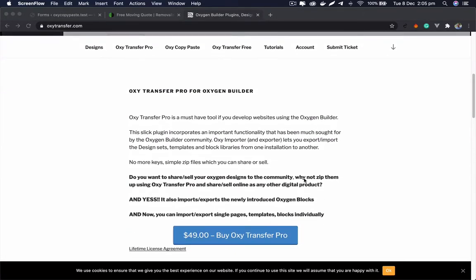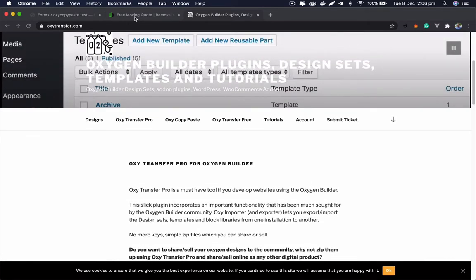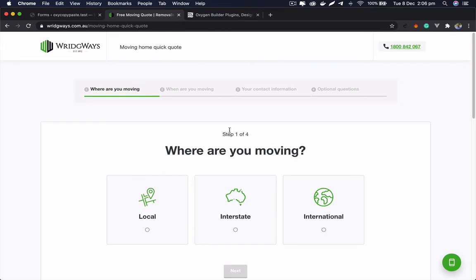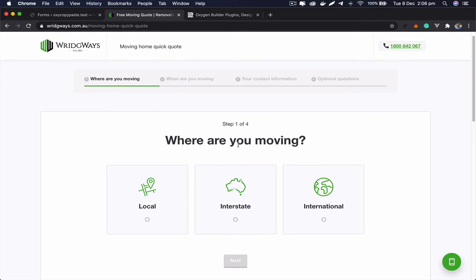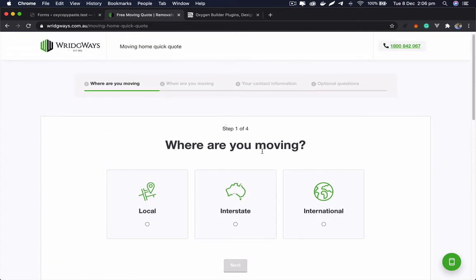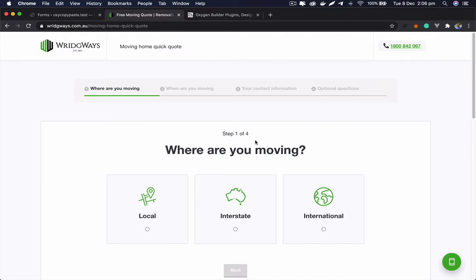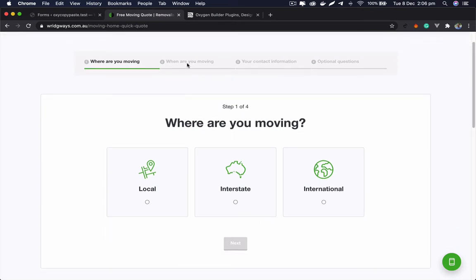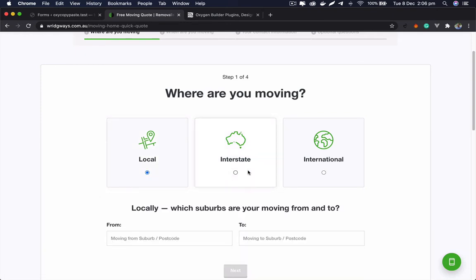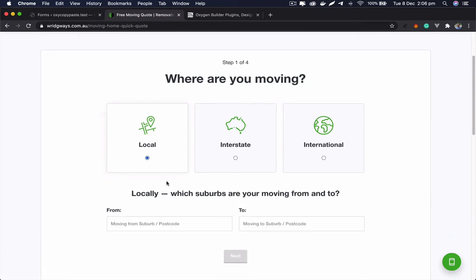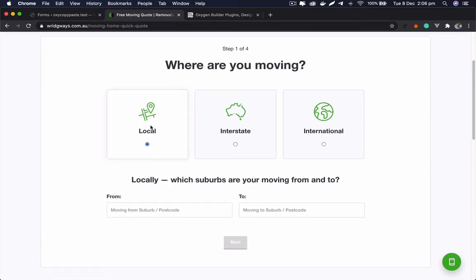Today somebody asked on Facebook groups how to make a multi-step form like this. They asked specifically about Oxygen Builder, but it doesn't really matter which page builder you use since we're going to use a form plugin. We'll create these multi-step forms with image options for radio buttons or checkboxes, showing how to add icons and make this text with radio buttons or checkboxes.